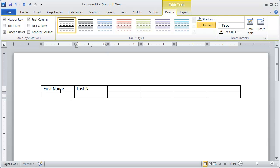last name, address, city, state, and zip code.